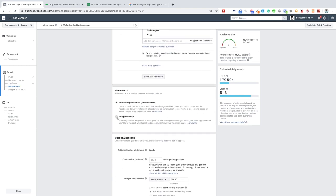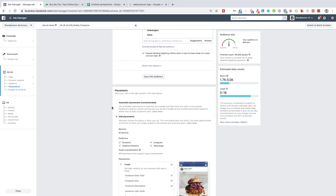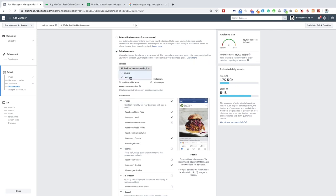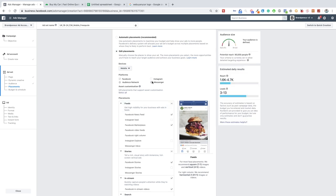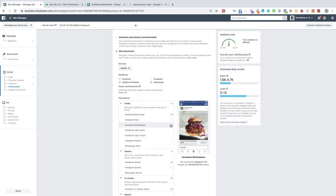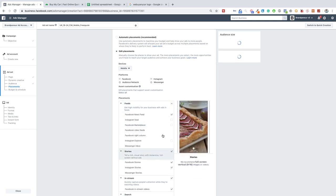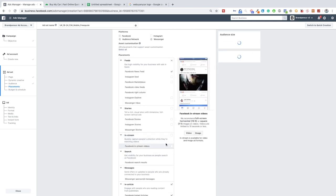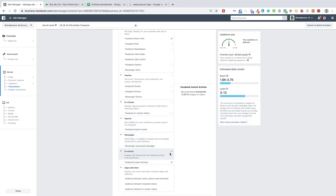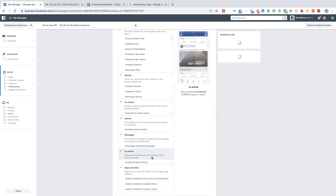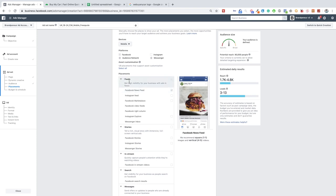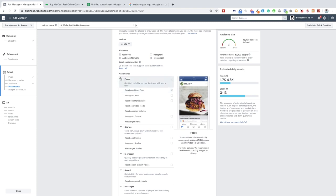Now we'll edit placements — click edit placements, switch to all devices, then switch off desktop. We just want Facebook, specifically the Facebook news feed only — switch off stories, in-stream, and in-article.